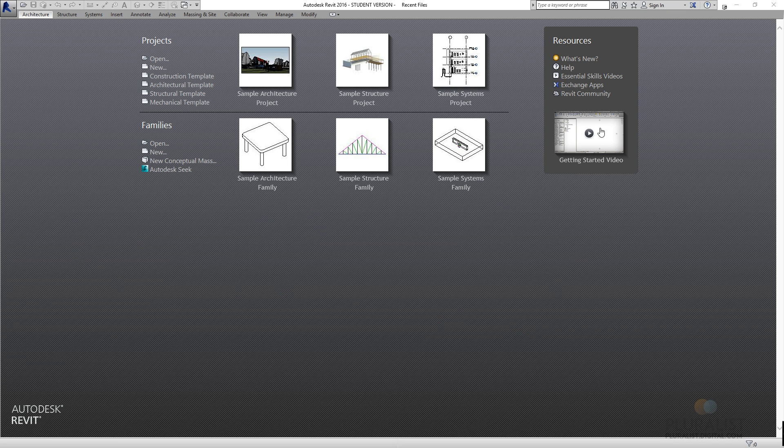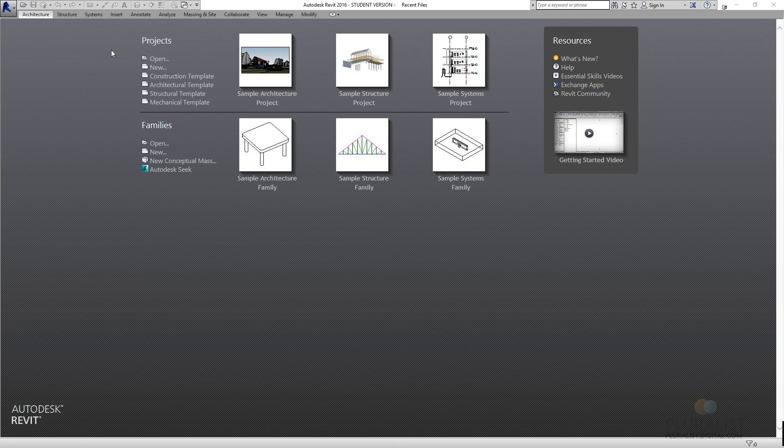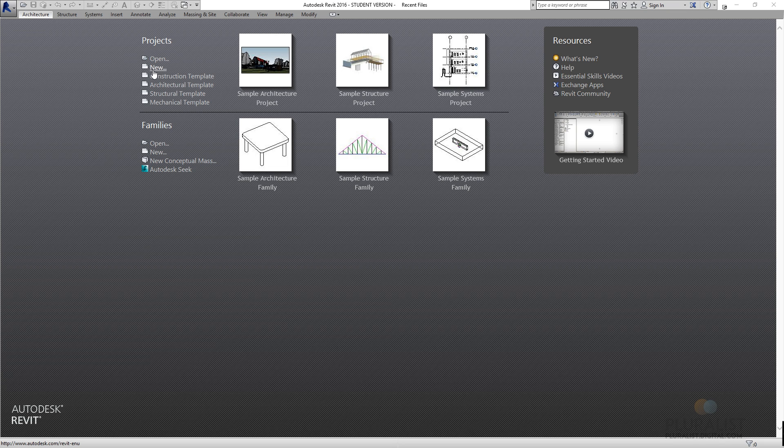You can see that my project launcher is the first thing that opens when I open Revit, and here I can get to recently worked on projects, and I can also open recent families. As we go through these tutorials, we'll be explaining what families are, but we're not going to touch on that right now. So what I'm going to do is just go to New under Project,